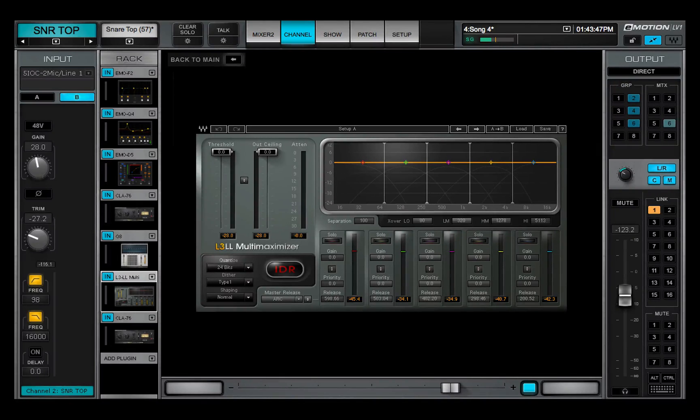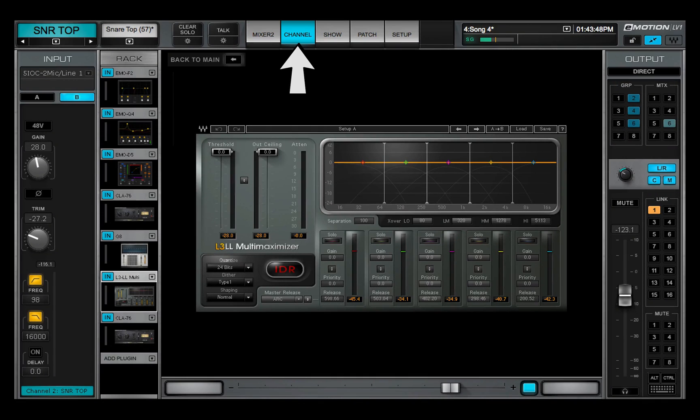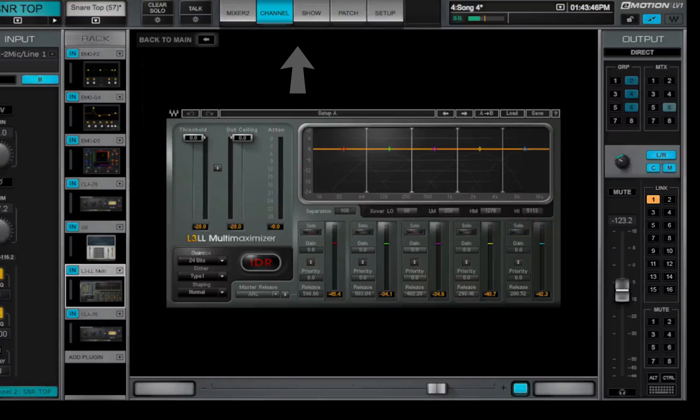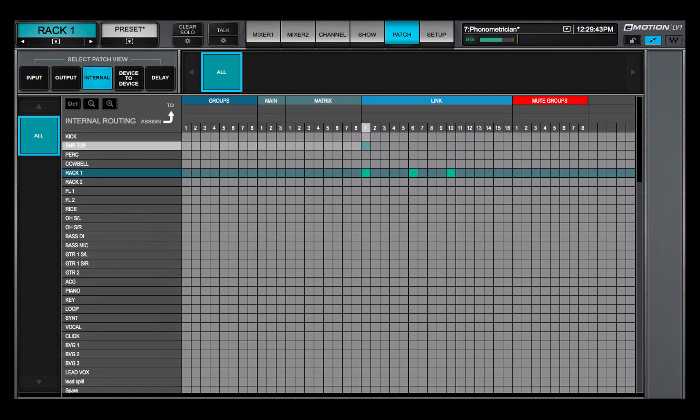Assign channels to link groups in the output section of the channel window or in the patch.